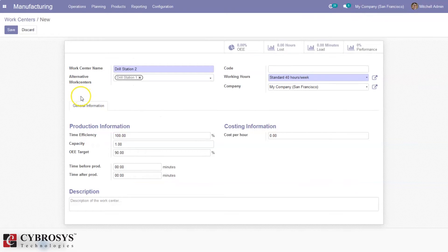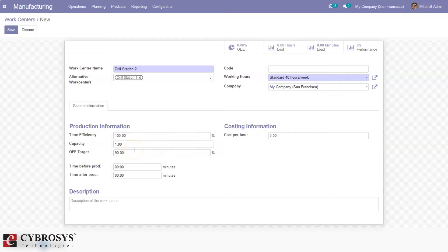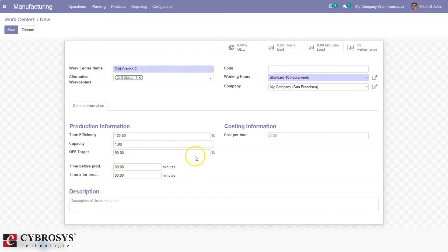Here we can see some general information related to the work center, or we can set production information. This is really important: here we can set time efficiency in percentage for the work center, then the capacity — the total number of quantities that can be manufactured or processed. We can also set an overall equipment effectiveness (OEE) target in percentage. Then here we can set time before production, which is required for setup at the work center, and time after production, which is for cleaning after production.